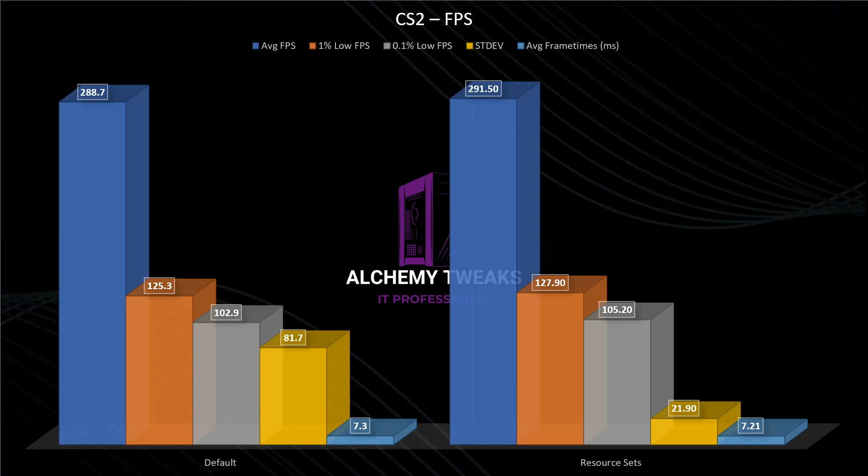But the standard deviation, as you see in CS2, we have an improvement, because we care about standard deviation to be lower, so on this side we see that we have an improvement.